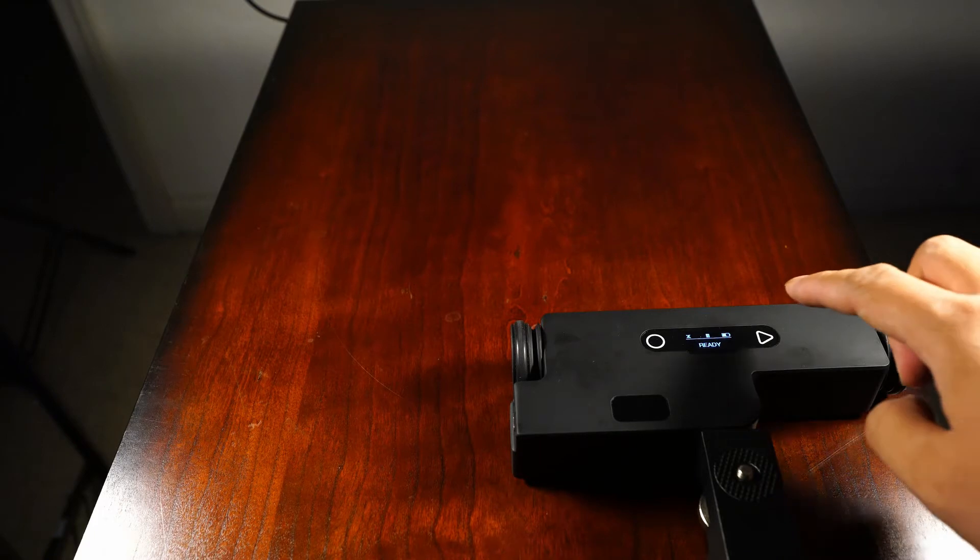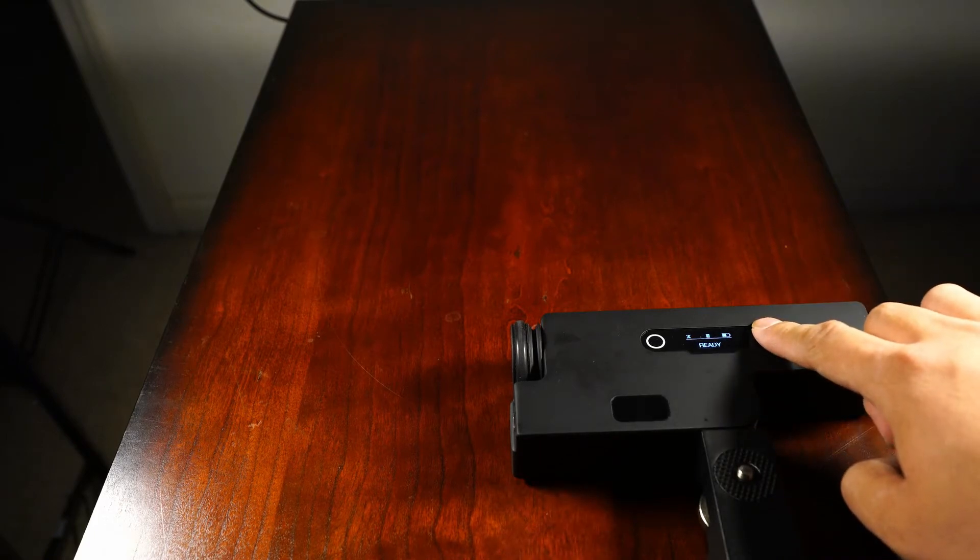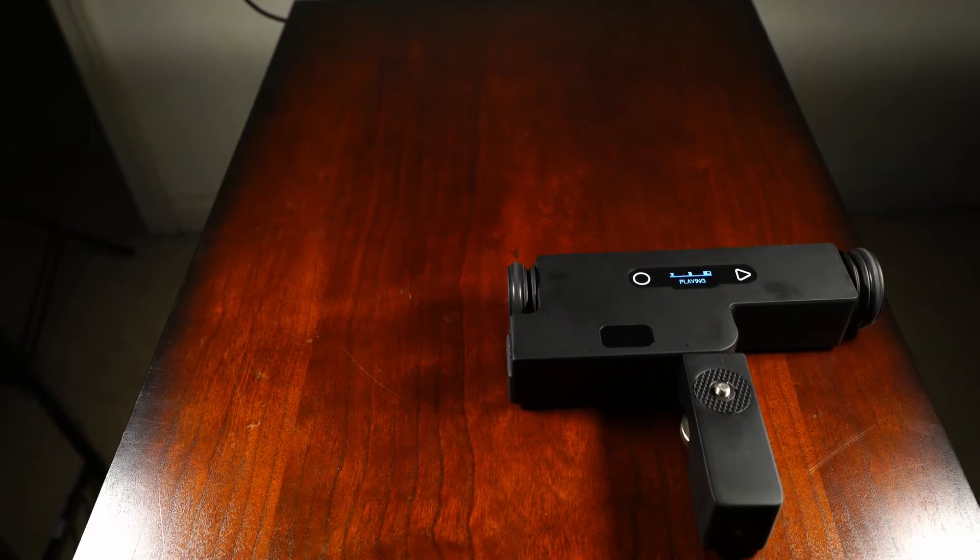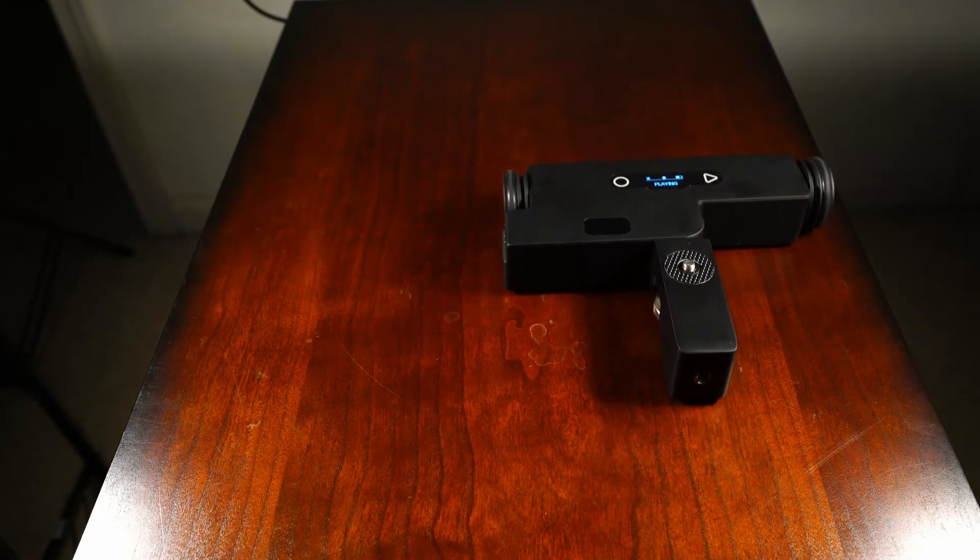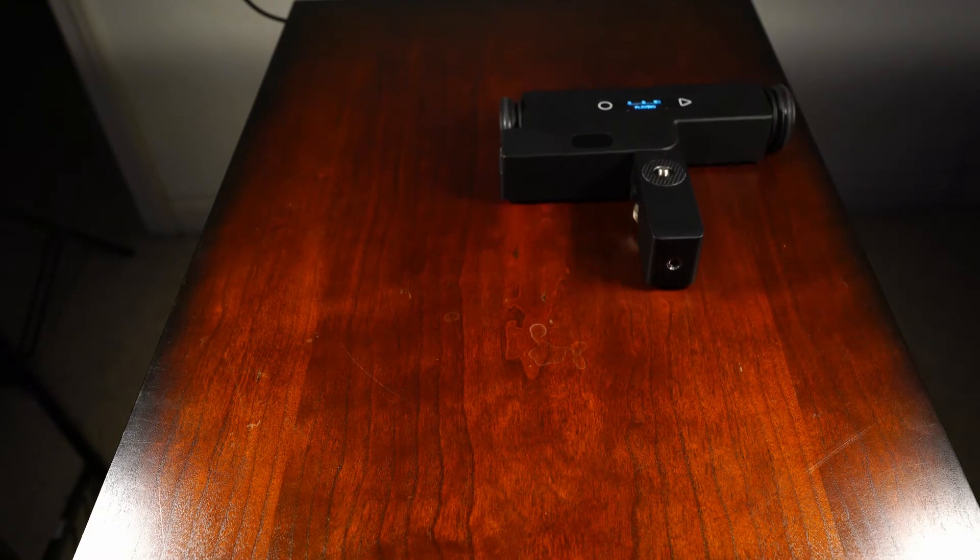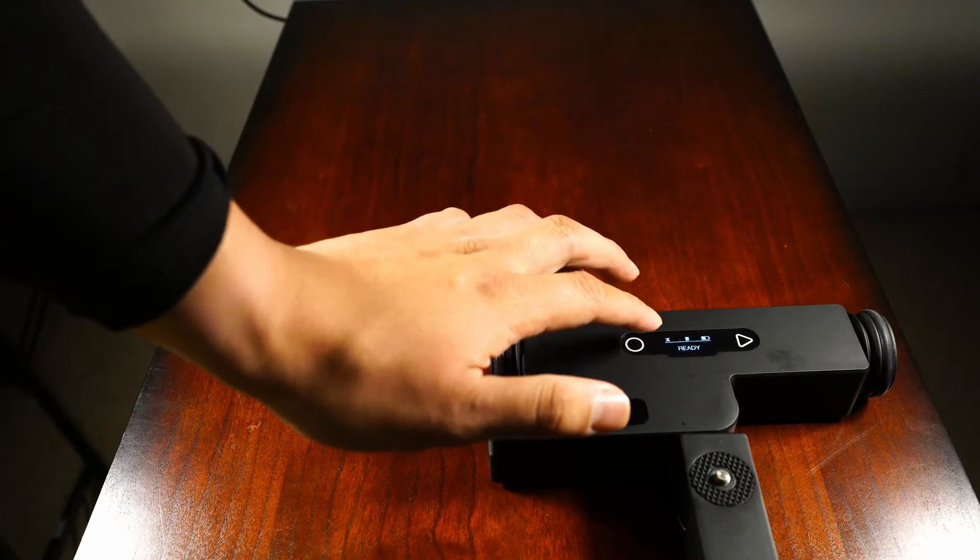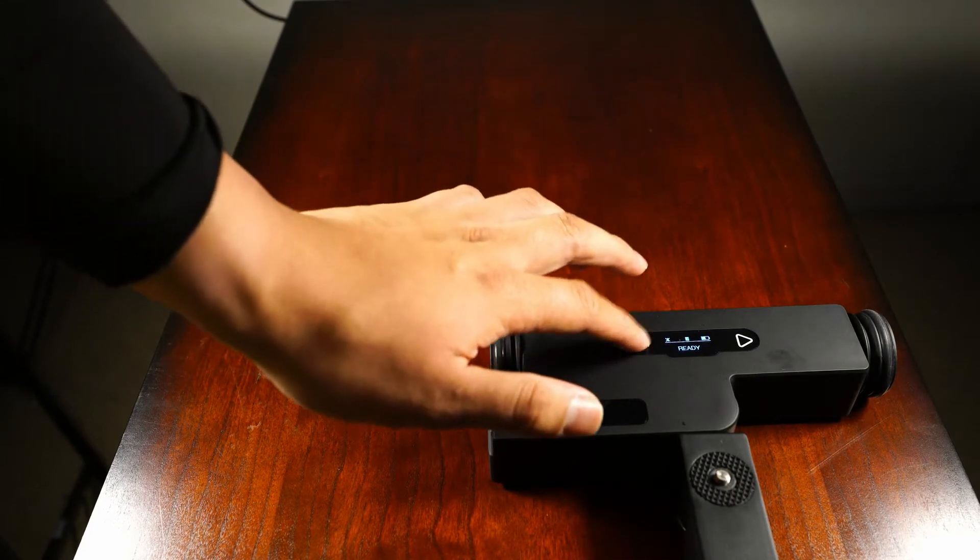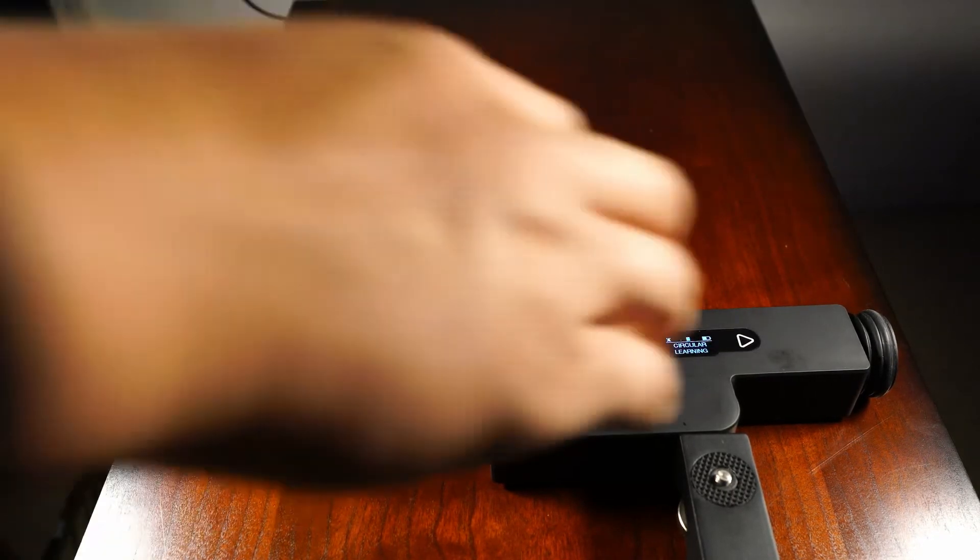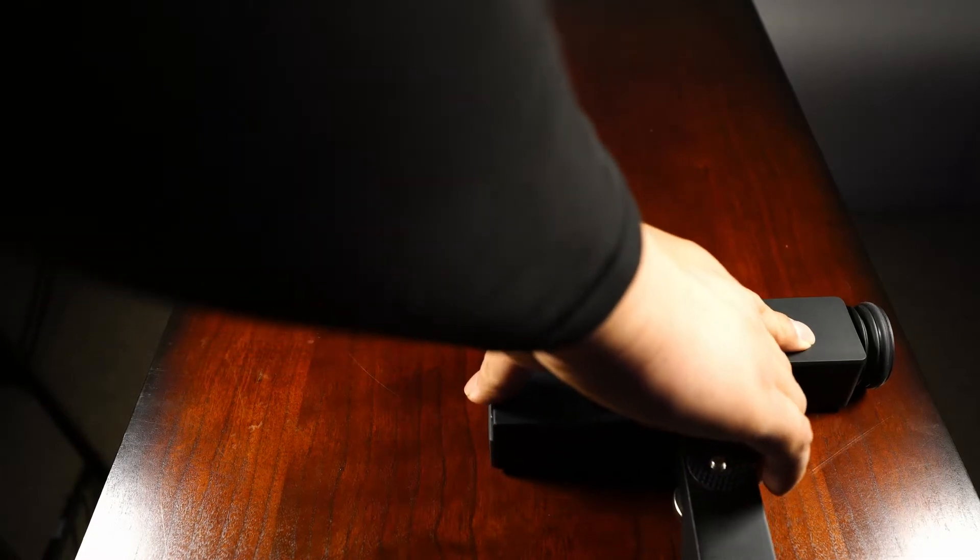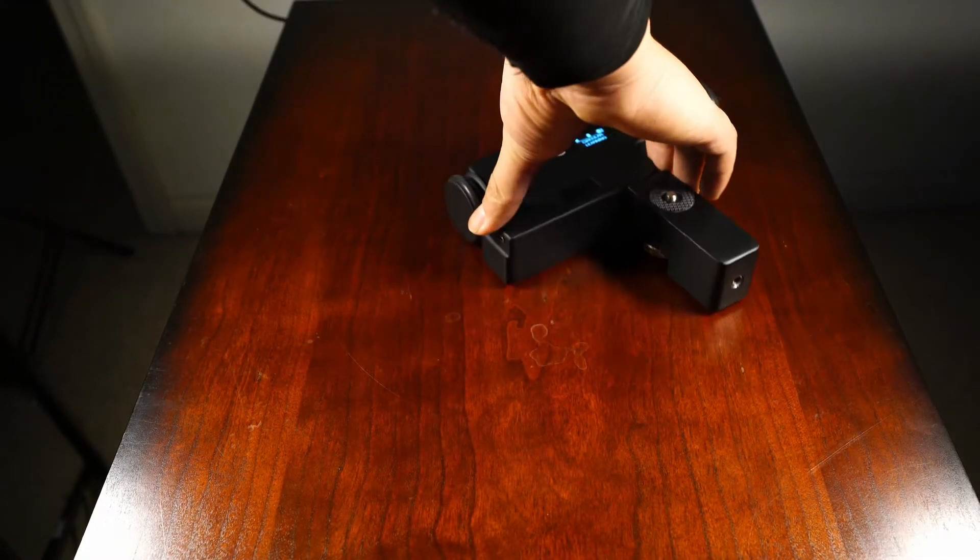Then you press and hold the triangle to let it play what it has just learned. For quick curves, it's the same steps as the linear learning, but the circle button instead. Making a curve can be a little awkward, so it'll take a couple tries to get the hang of it.